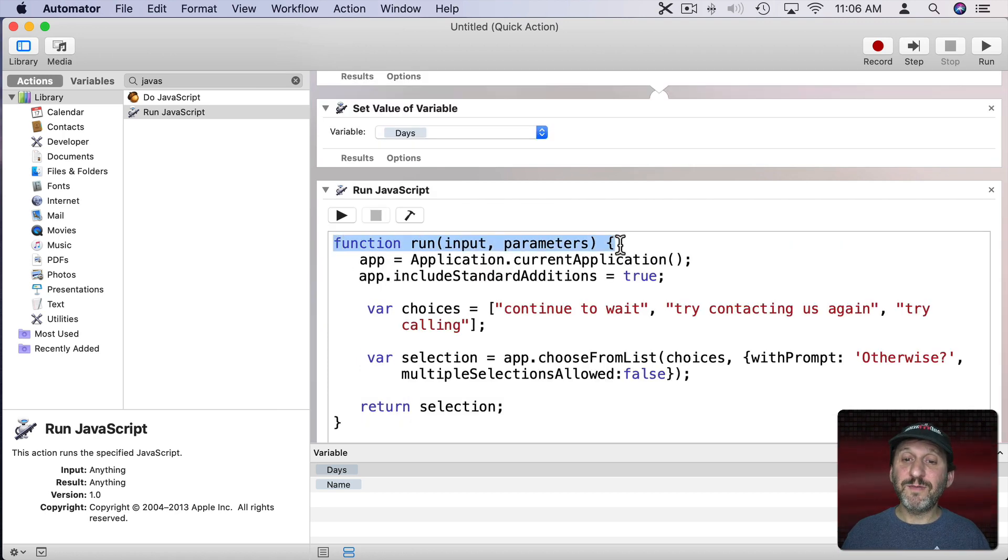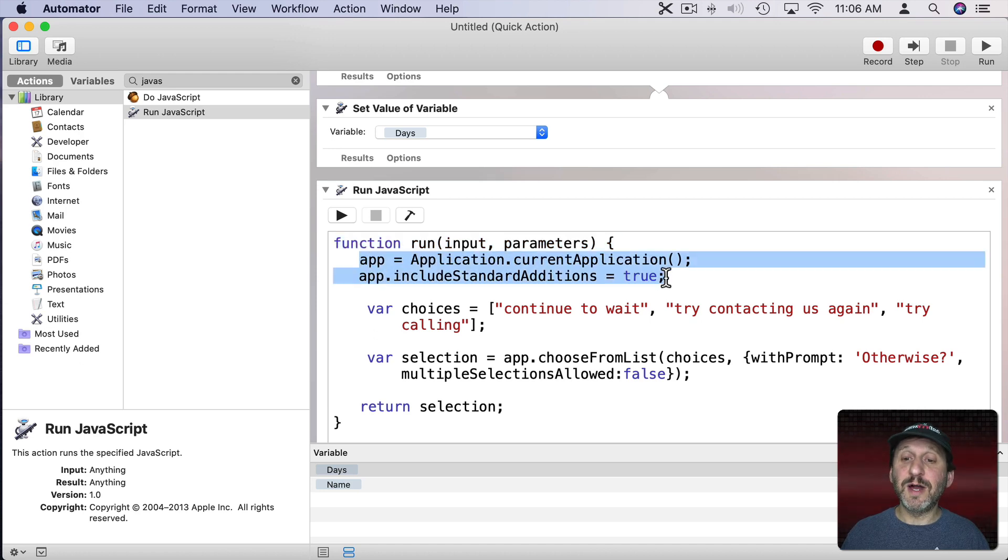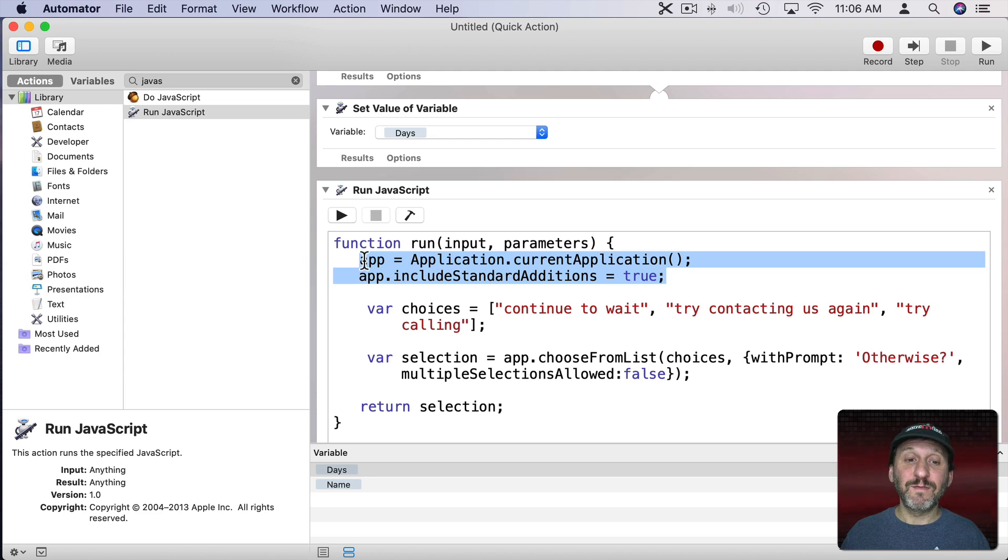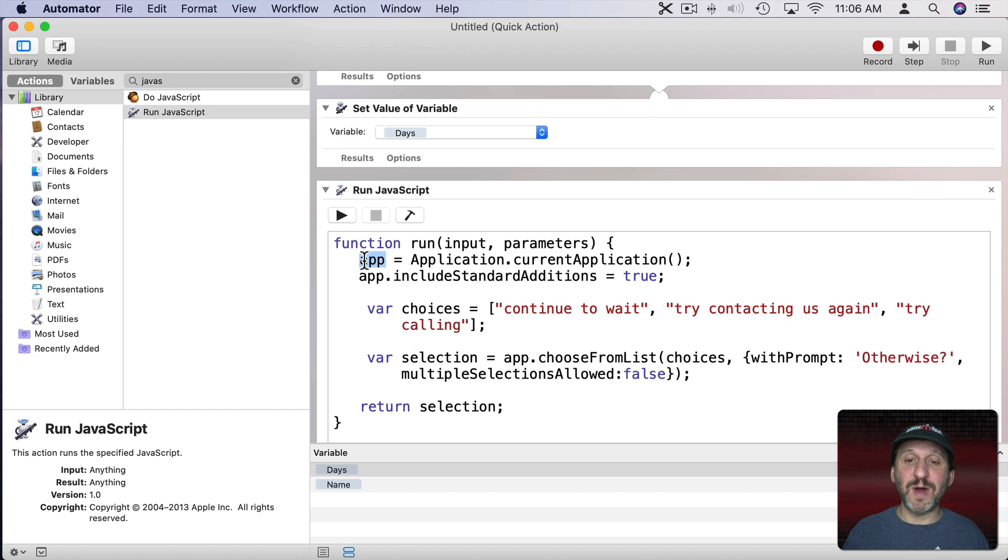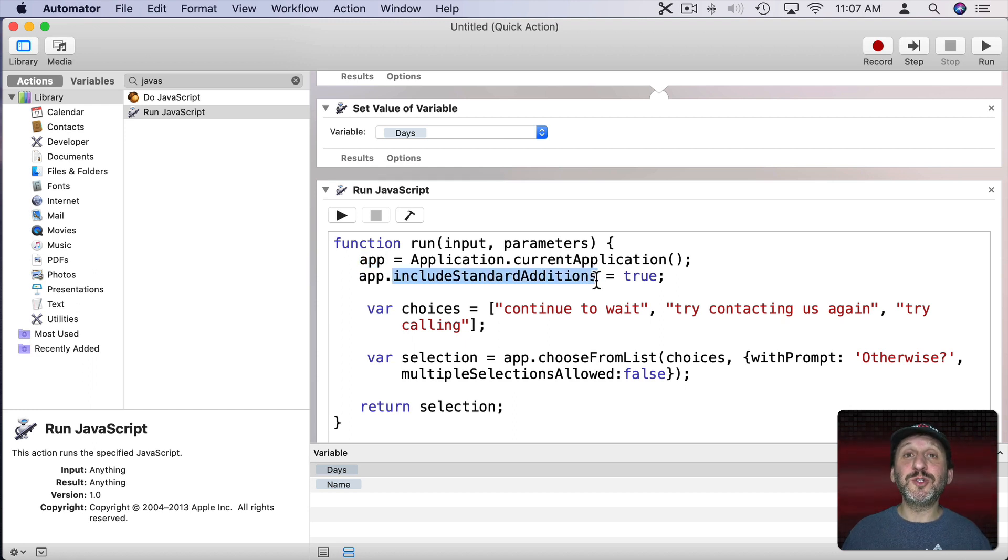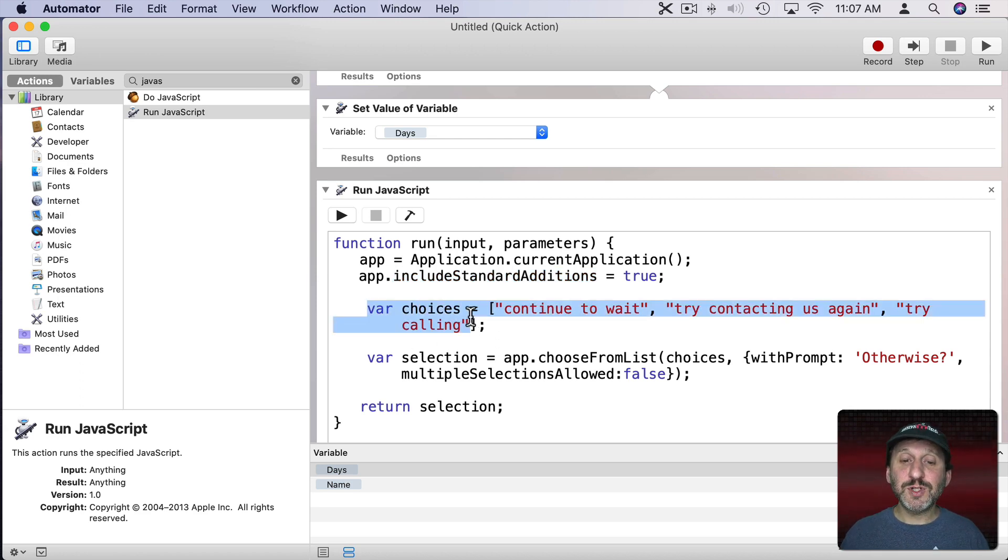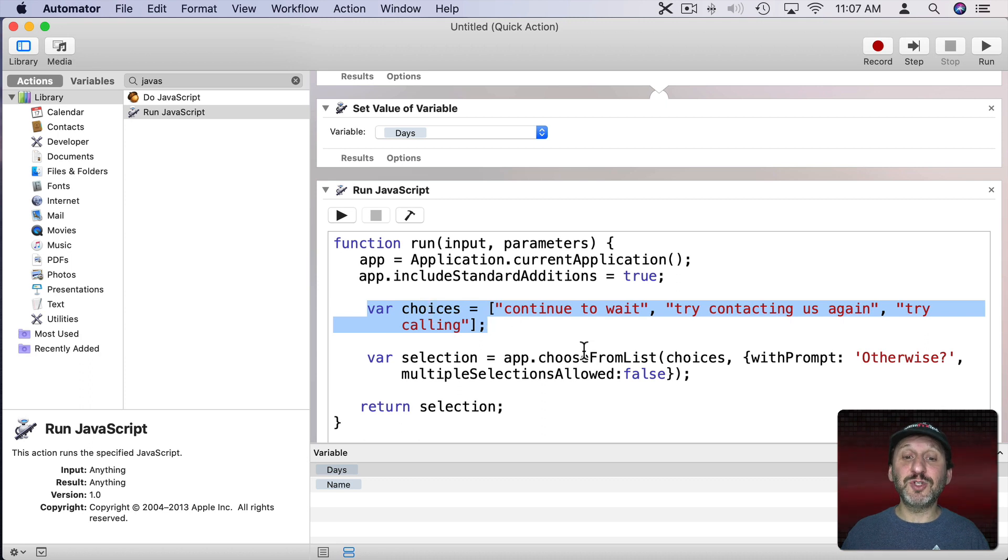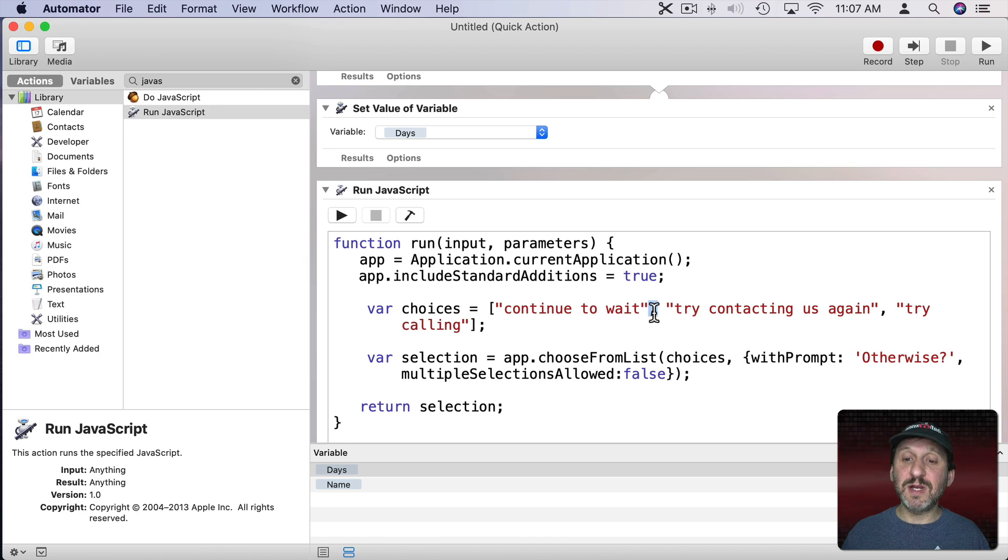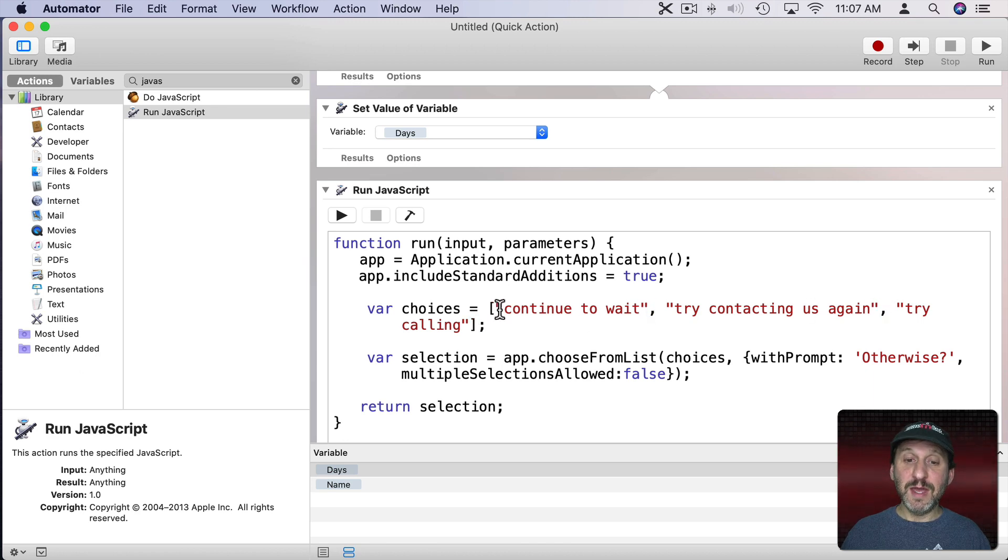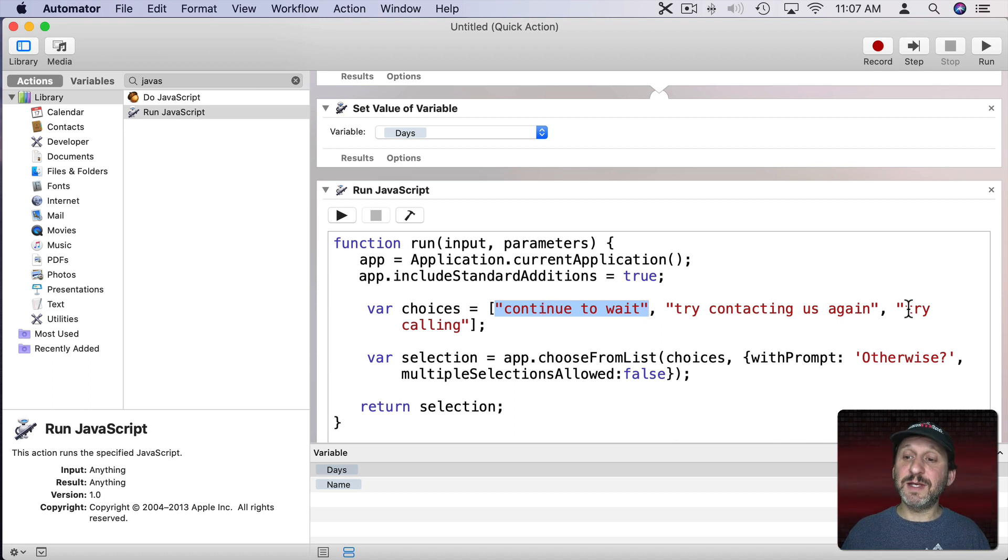We start off with the default function declaration at the top. We don't need to change that. Then we have these two lines which are pretty standard at the top of any JavaScript. First we ask for the current app. You know what app is running. It's probably going to be Mail for doing an email response thing here. Then we do Include Standard Editions which will allow us to actually include some of the commands we need. Now we get to work. First we have a variable declaration here. We declare choices to be an array. An array has got square brackets around it and items separated by commas. So we have three items here. They are strings in quotes. Pieces of text in other words. Continue to wait. Try contacting us again and try calling.